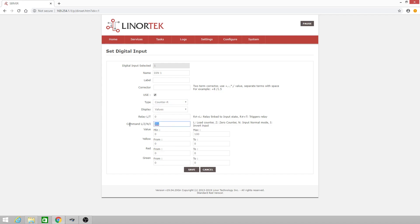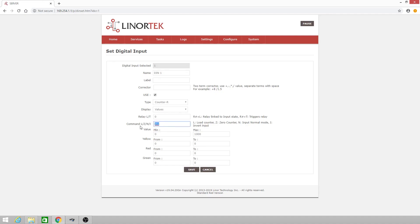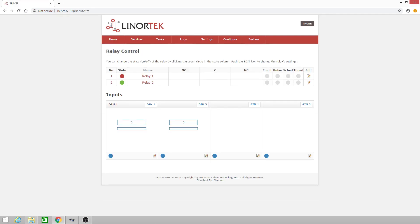I'll zero the counter by typing in a capital Z. I'll give it a 1000 maximum value and apply those changes. So now it's zeroed. If I want to load a preset counter value, I can type in L500 for a preset counter of 500. I'll click Save. And now we have a counter value of 500.